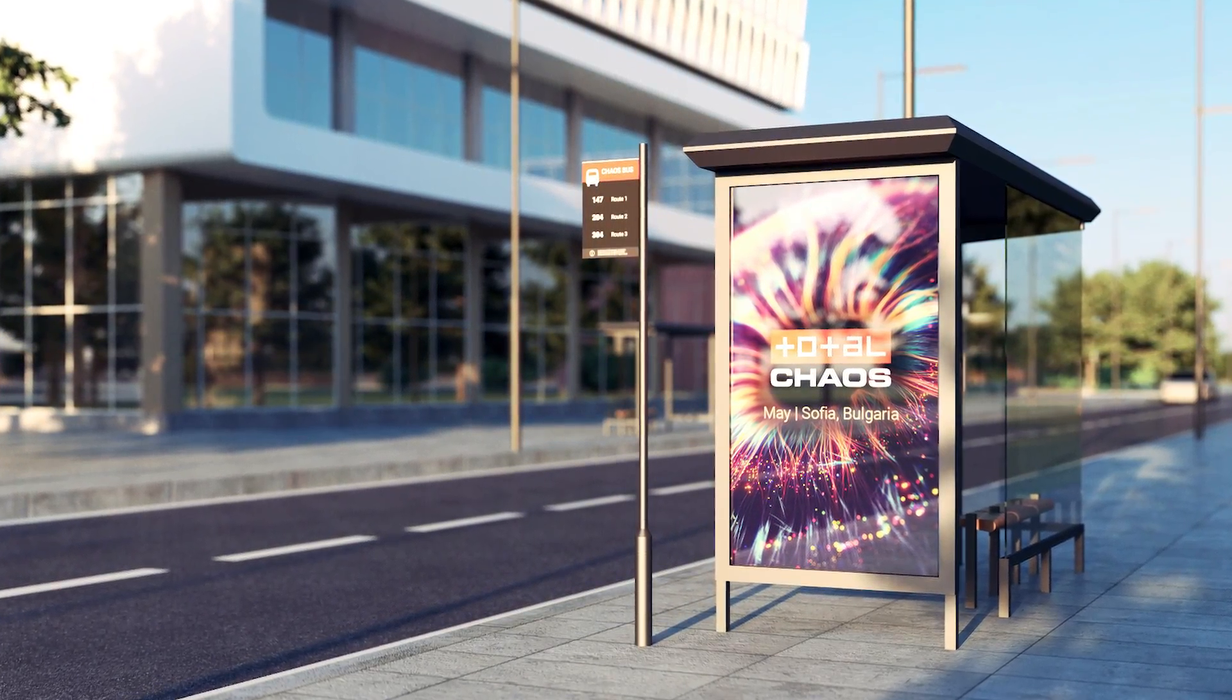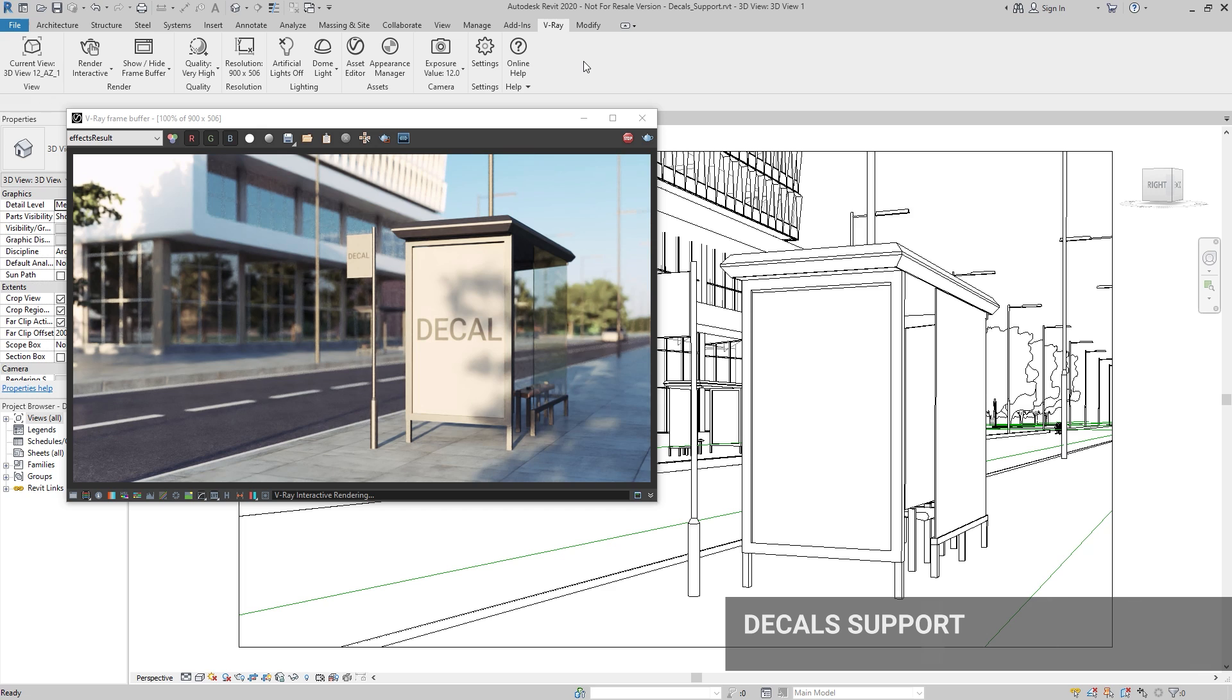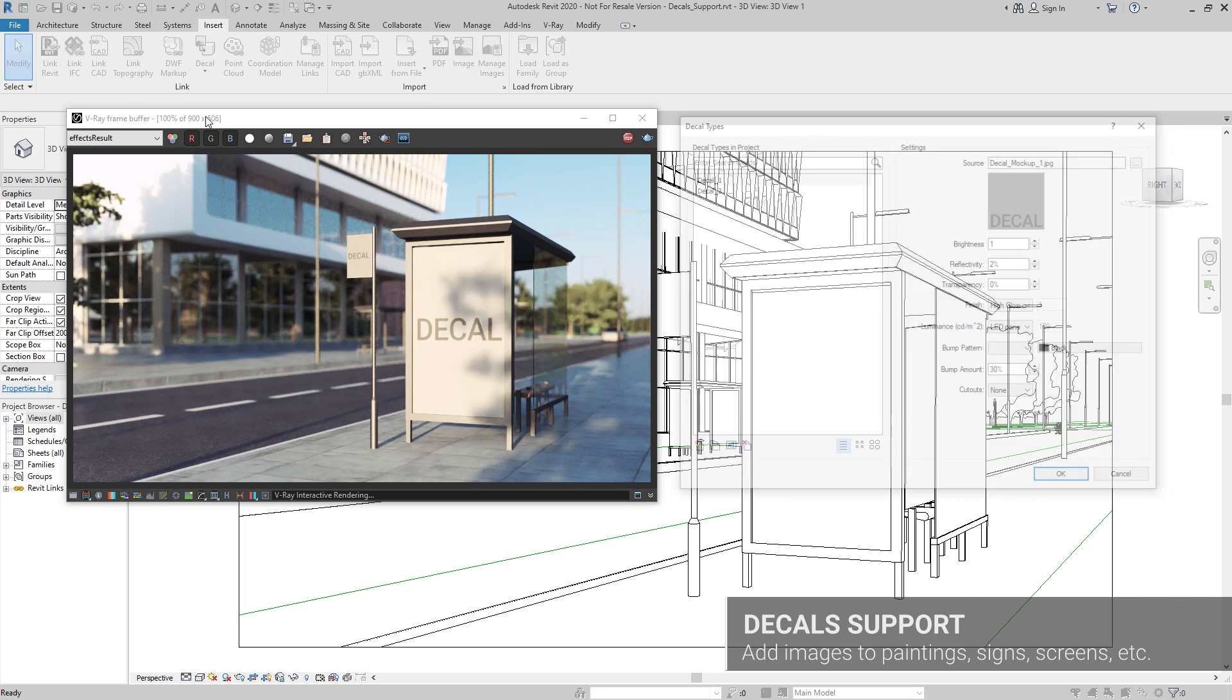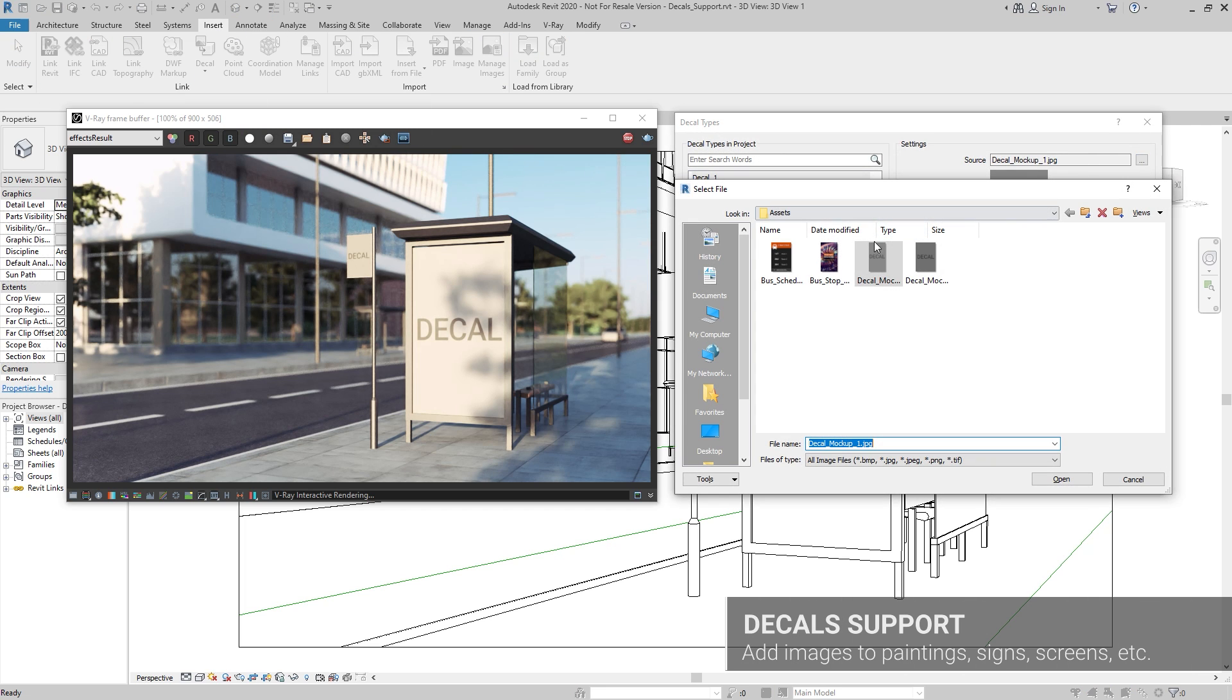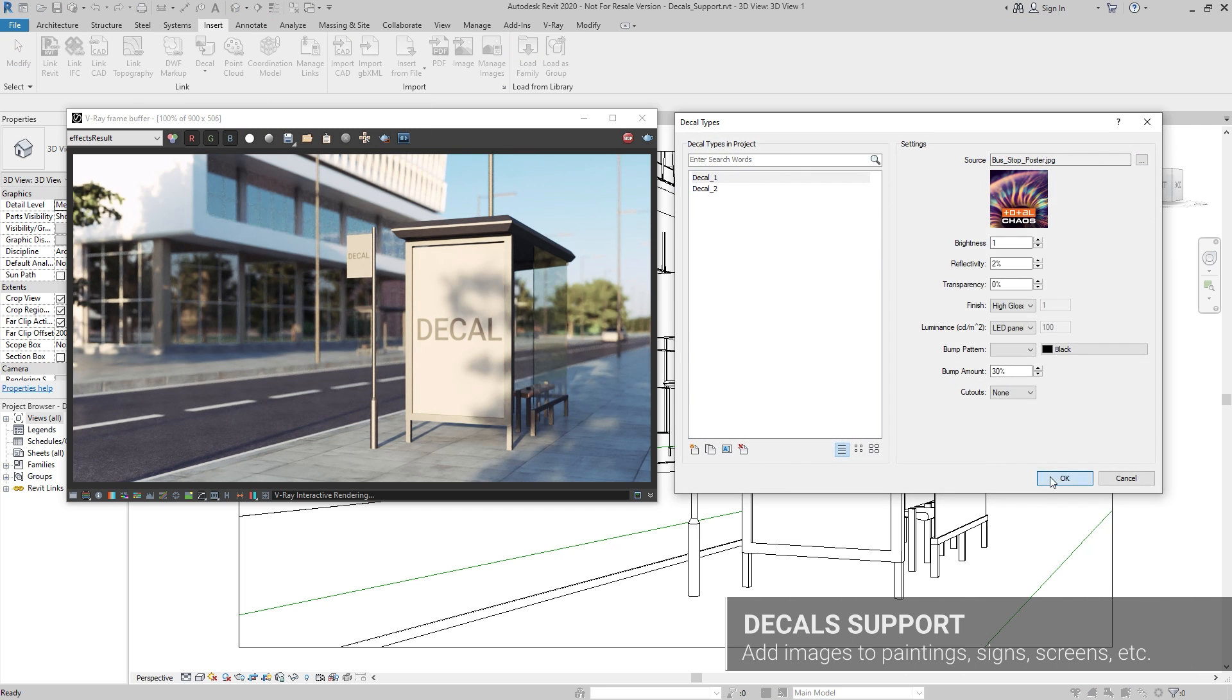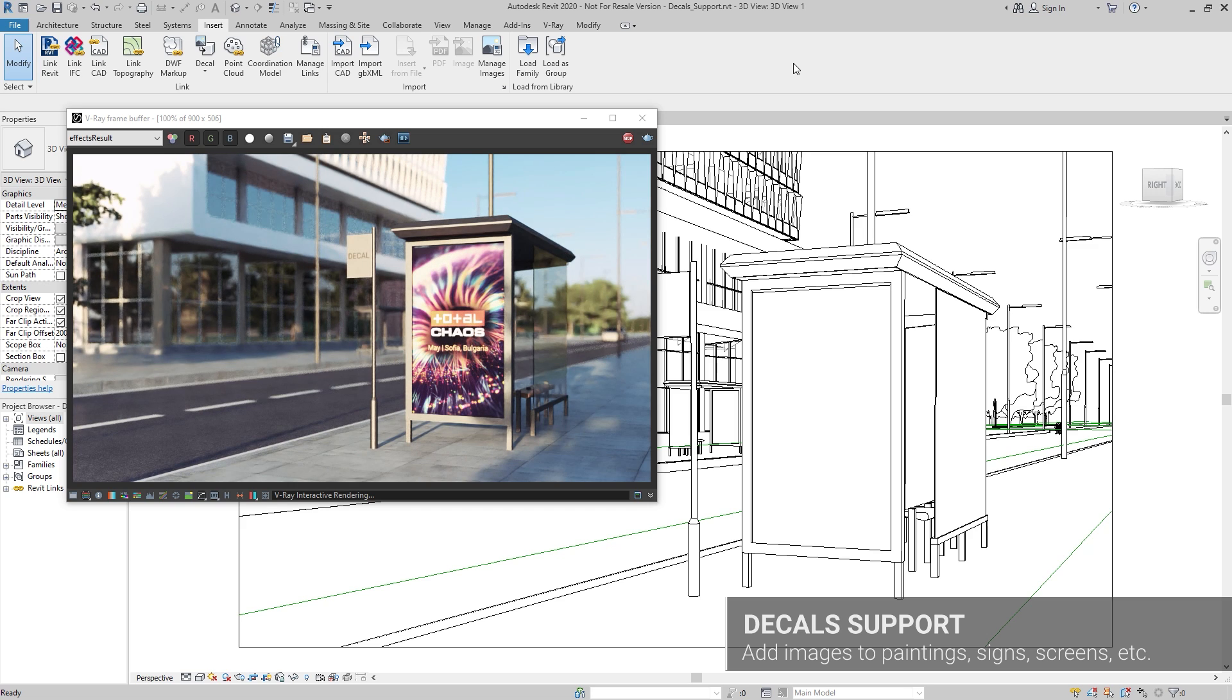V-Ray Next for Revit adds full support for Revit decals. Add images to paintings, signs, screens, and more using decals, and adjust their parameters when rendering interactively.